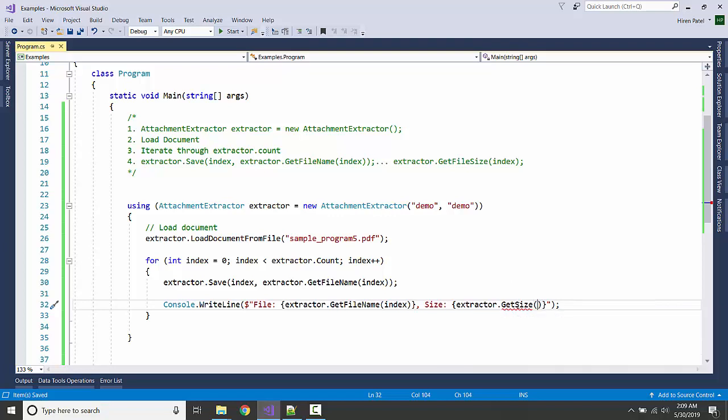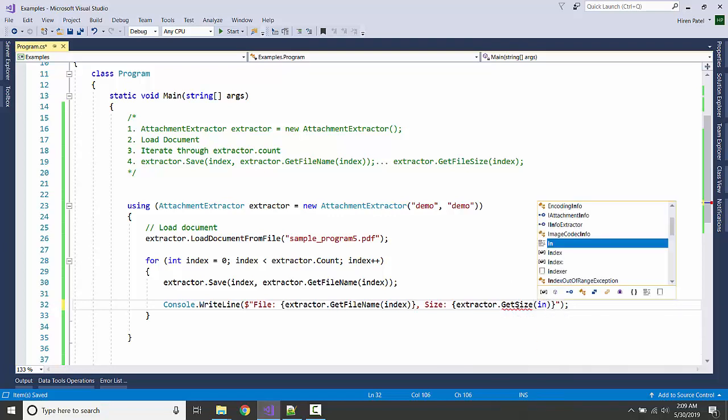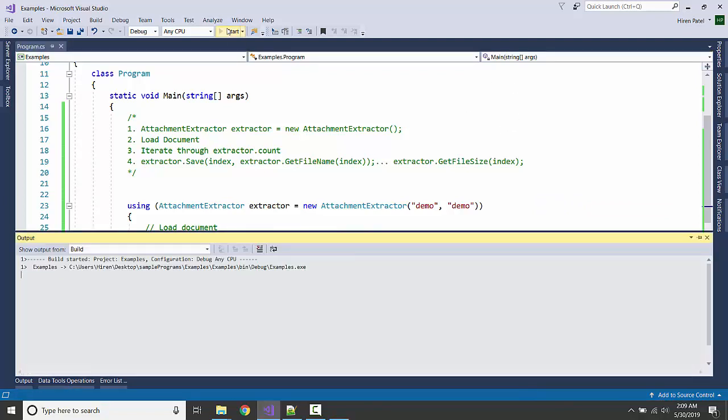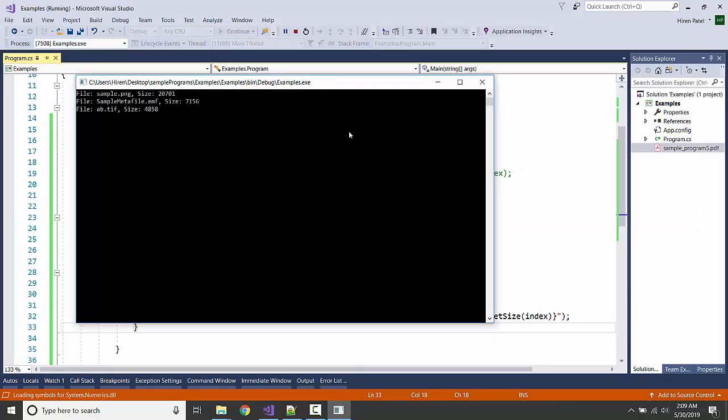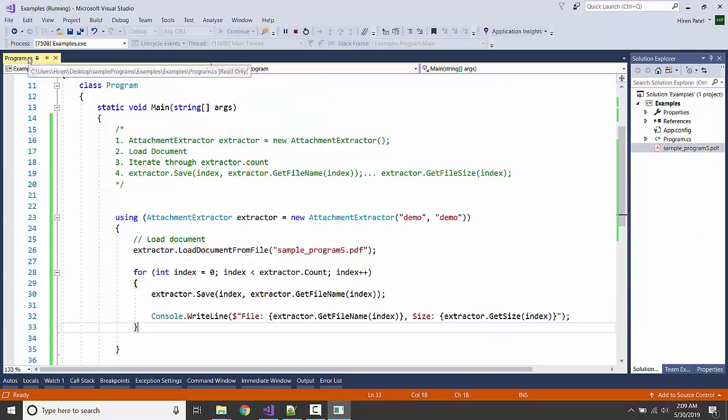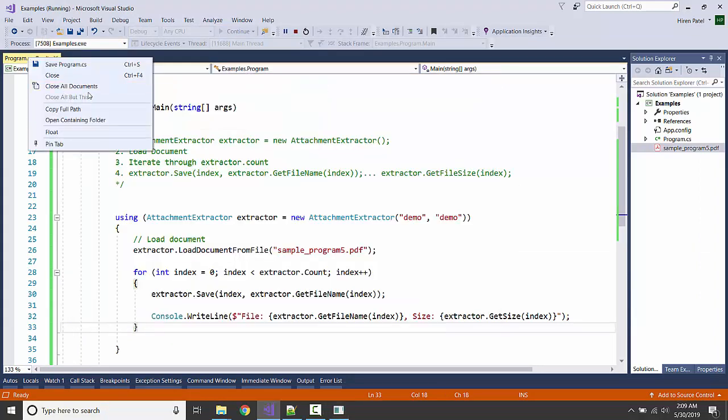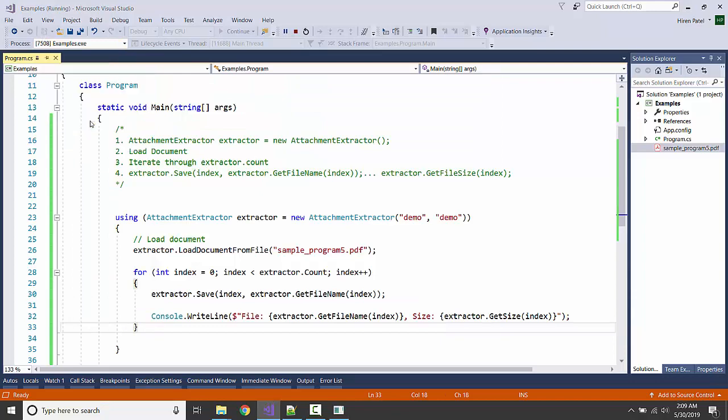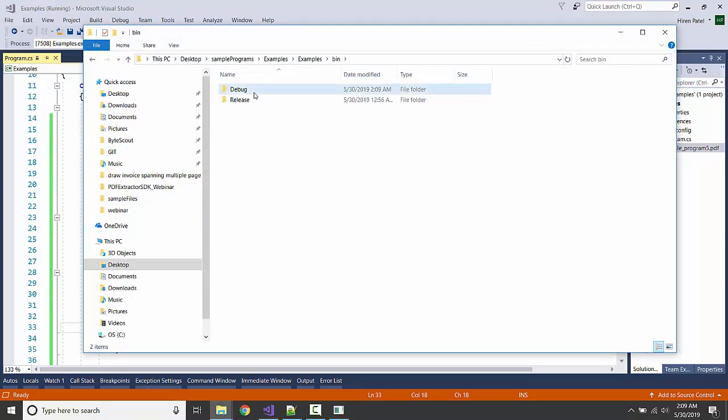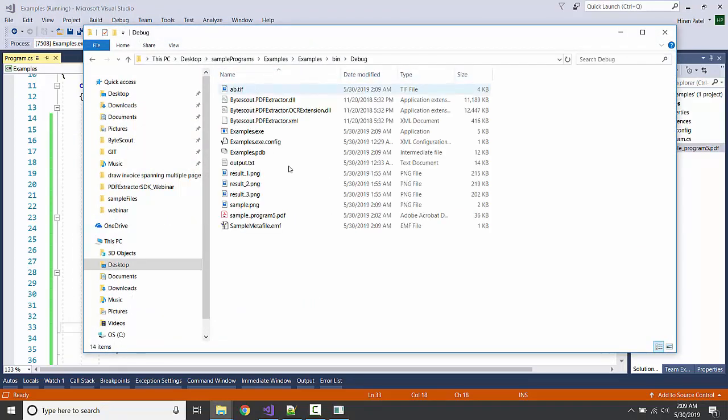File name here, so we have to pass the index. Let's see. Okay, it's able to get the three attachments to it. Let's see whether it's stored in the bin folder or not. Here it is.